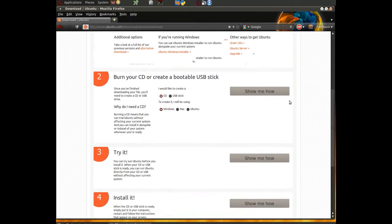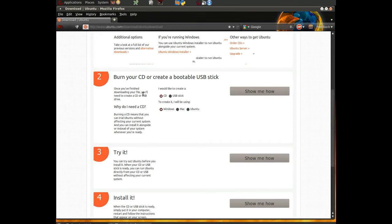But we're going to go down to the second step, which is to burn your CD or create a USB stick. And the lovely thing is this page tells us and gives us some pretty good instructions on how to do it. So for instance, we just say I would like to create a USB stick. So we click on USB stick.